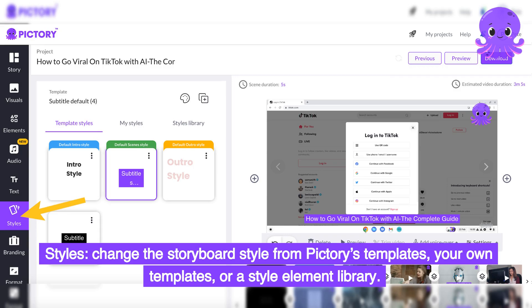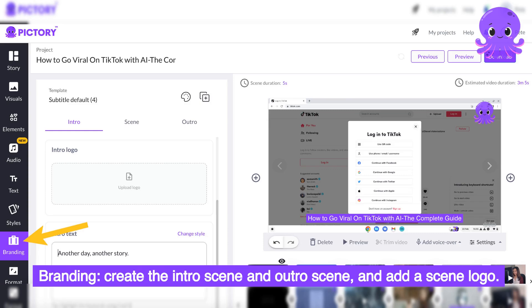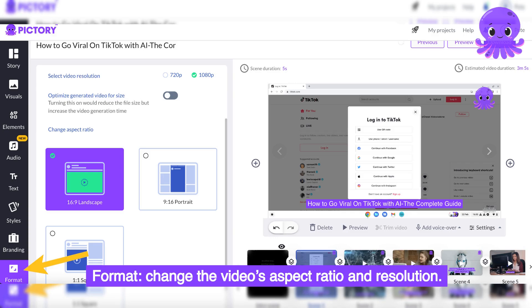Styles: change the storyboard style from Pictory's templates, your own templates, or a style element library. Branding: create the intro scene and outro scene, and add a scene logo. Format: change the video's aspect ratio and resolution.